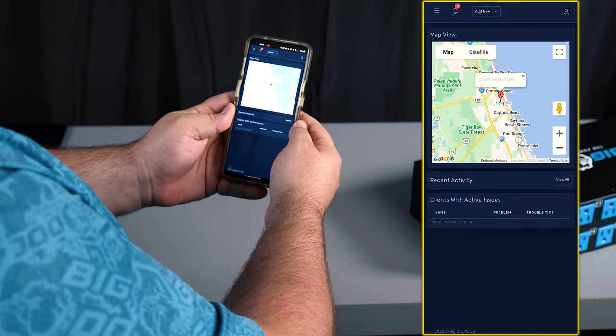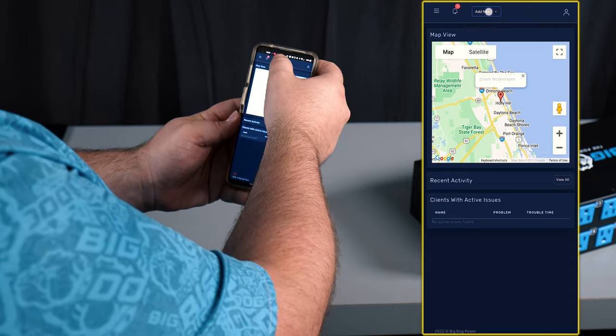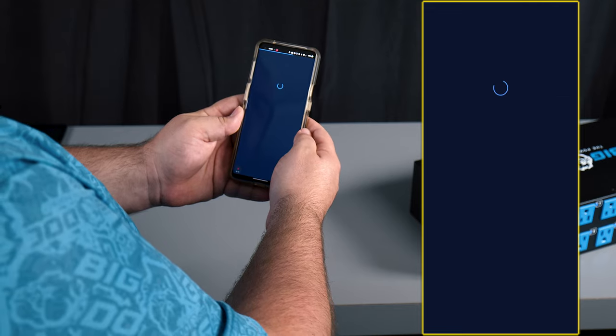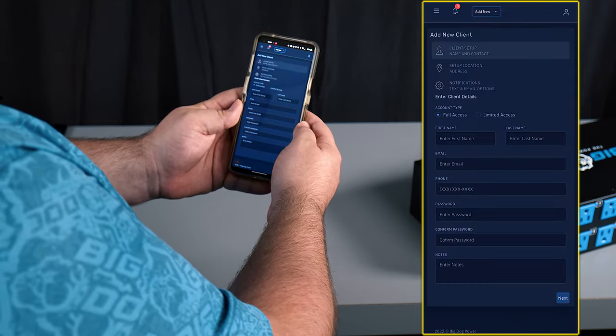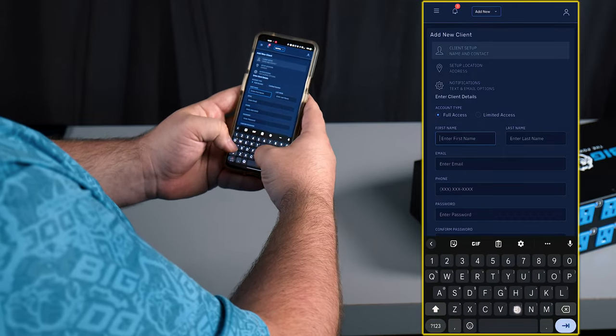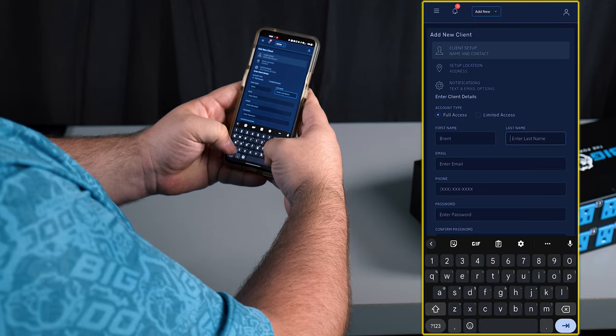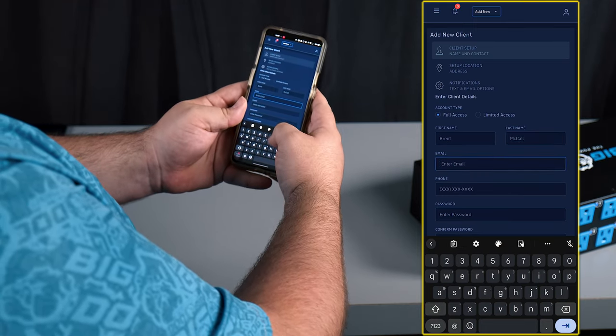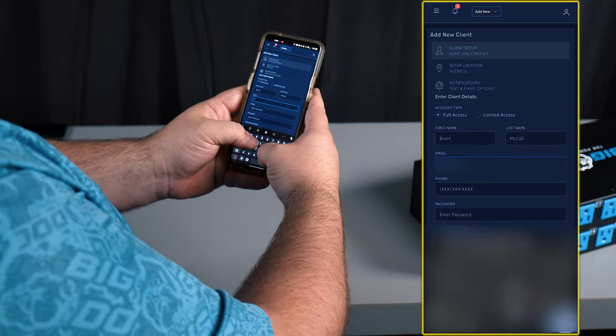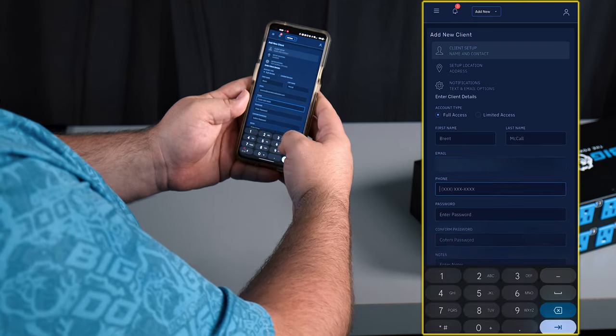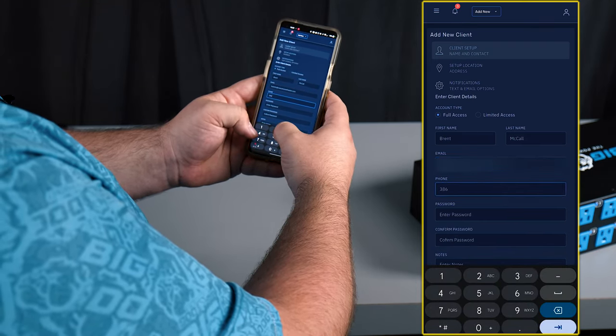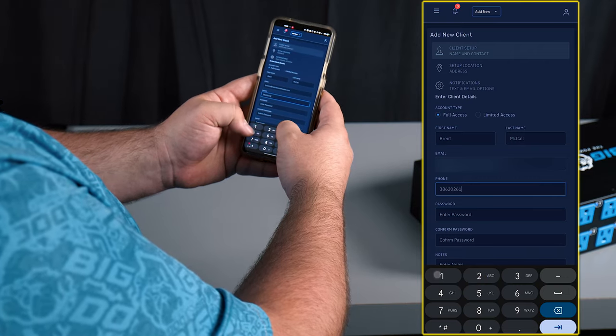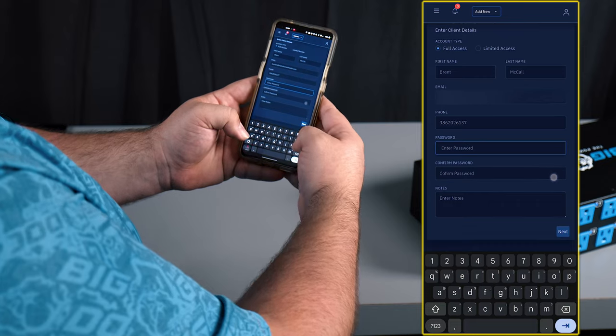Once we're in, the first thing that we want to do is go ahead and create a new client for ourselves. So go to add new, add client. We're gonna give them a name and we want to put in their email address, put in their phone number, and we want to create a password for the client.